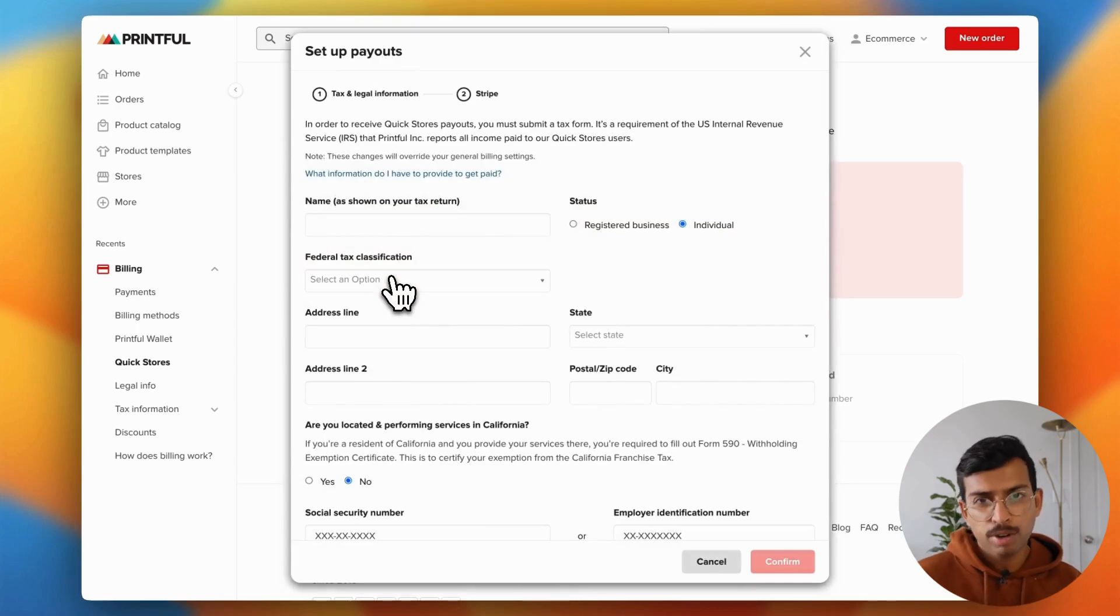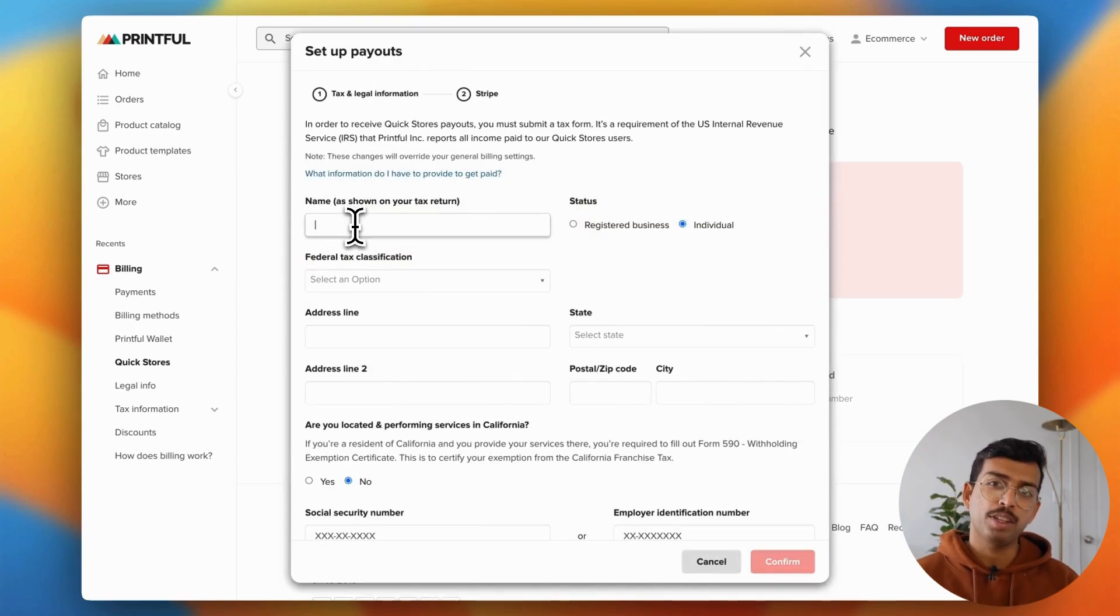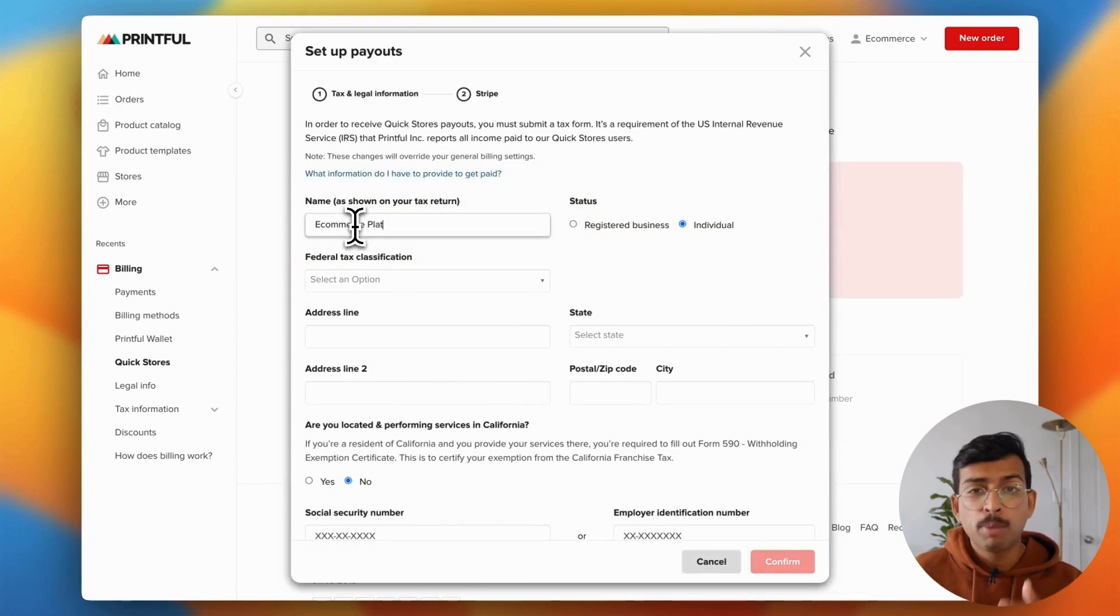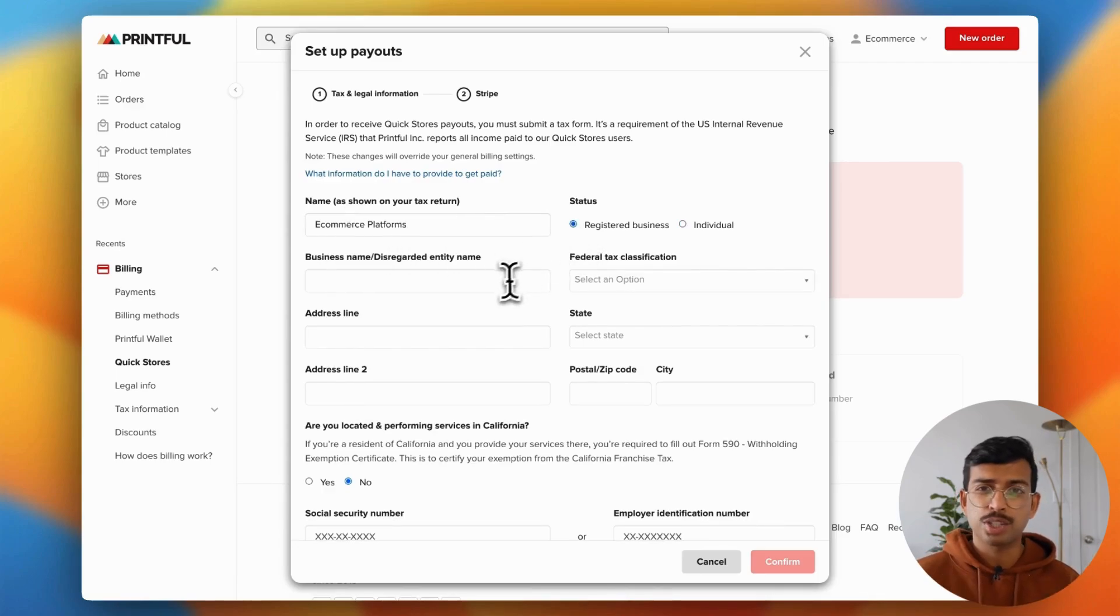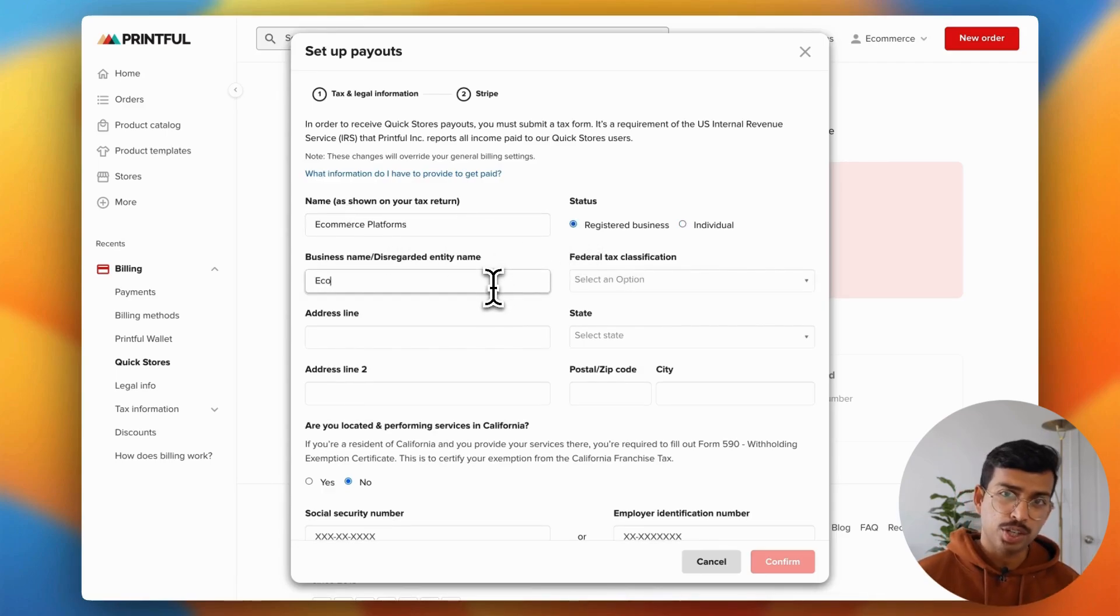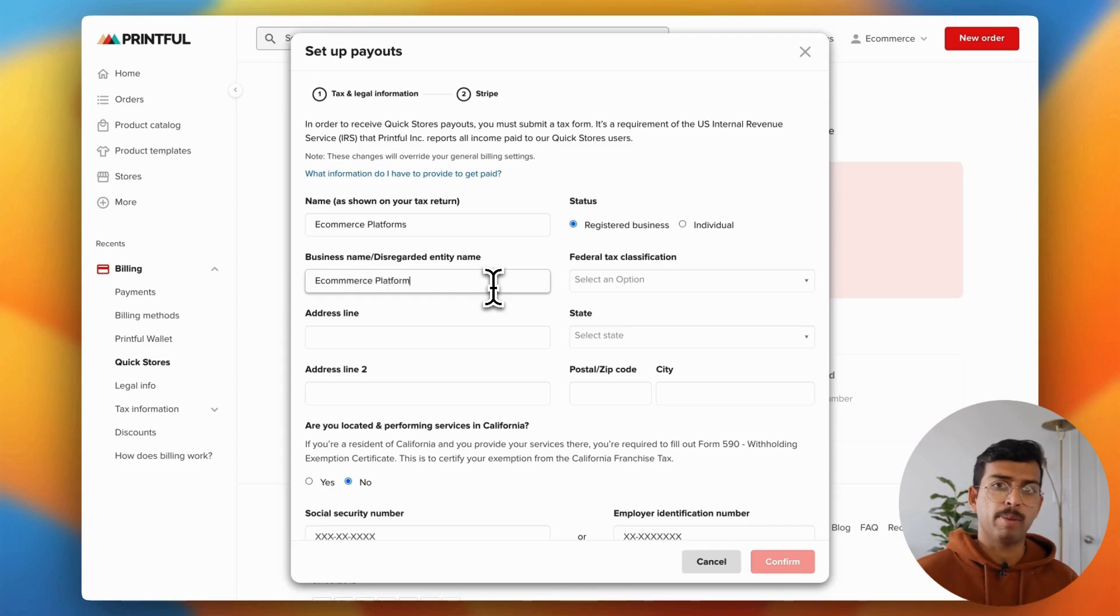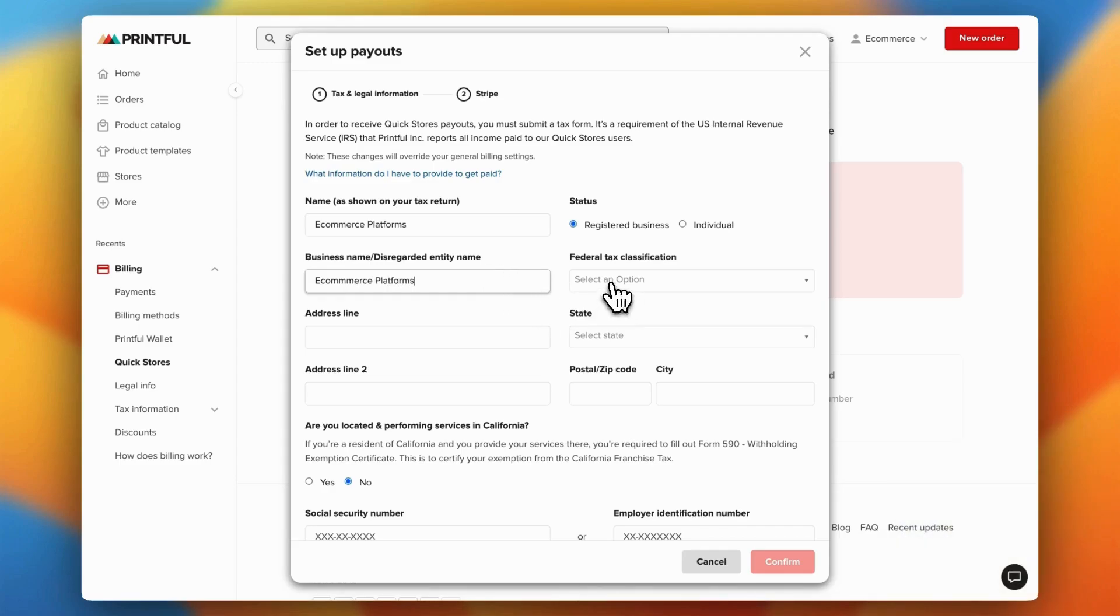Then each month, Printful will transfer any money that you've made to your bank account. But it's important to note that there is a minimum of $25. So if you don't actually reach that threshold in that month, you won't be paid until you do.